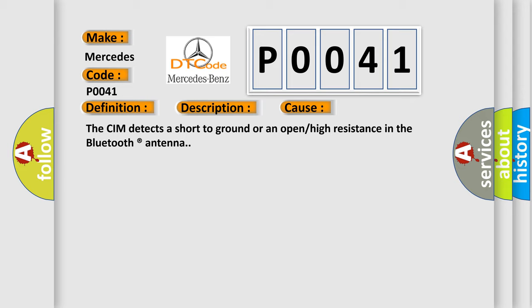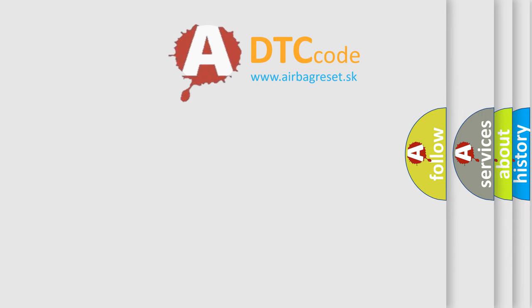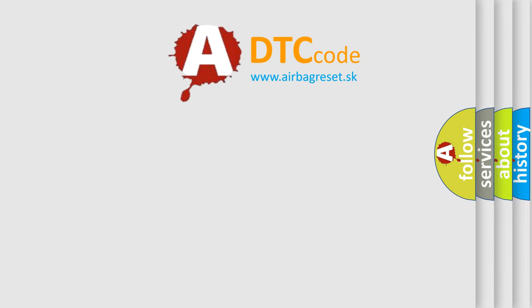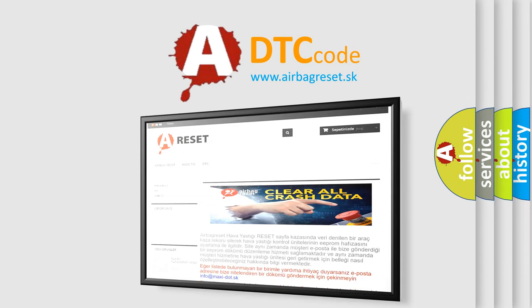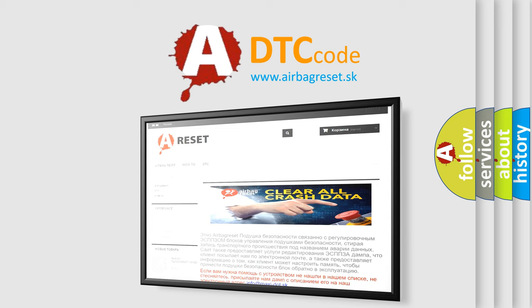The Airbag Reset website aims to provide information in 52 languages. Thank you for your attention and stay tuned for the next video.